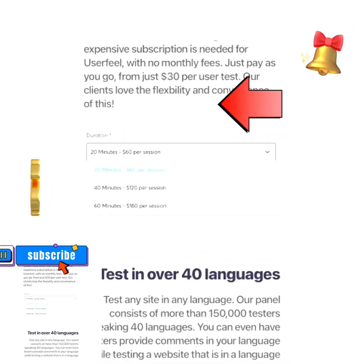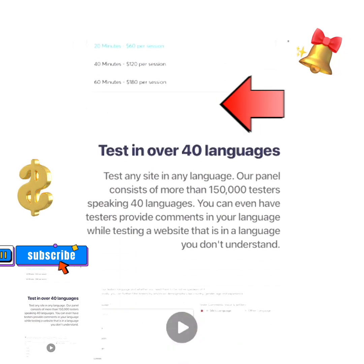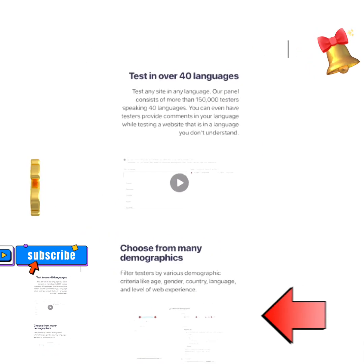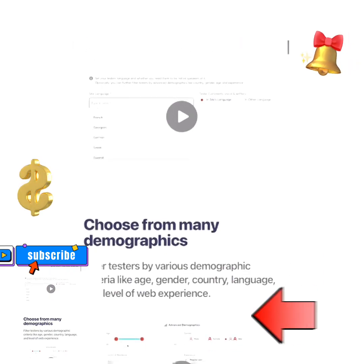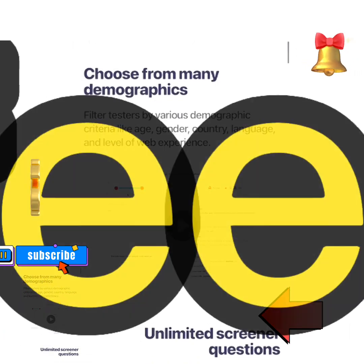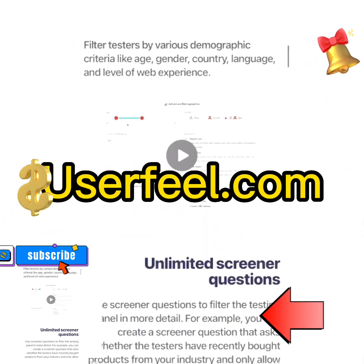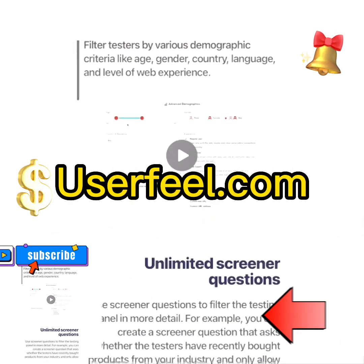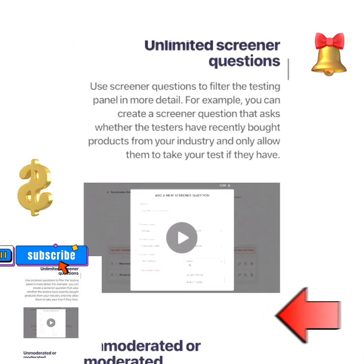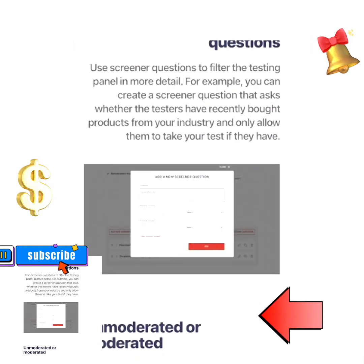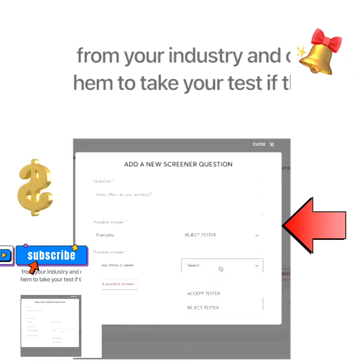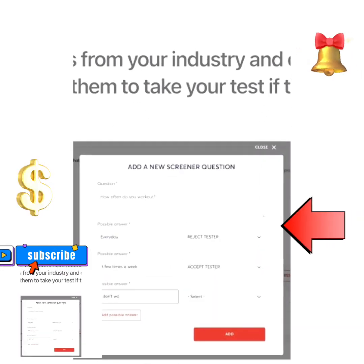Make sure you watch this video from beginning to end to know how it works, and don't forget to share this video and follow this page for more. To get started, connect your phone to the internet, open your web browser, and search for userfee.com. You don't need any experience or prior knowledge before you start making money on this website by just testing an app.